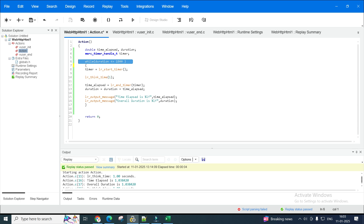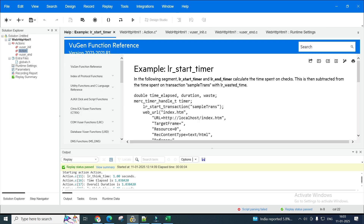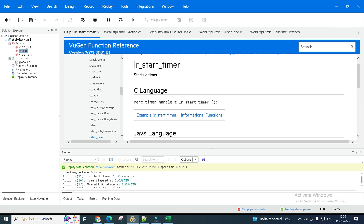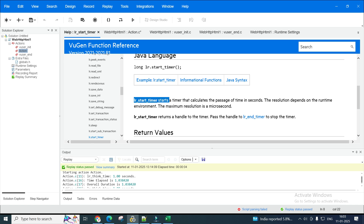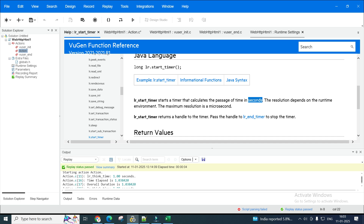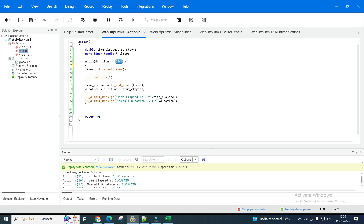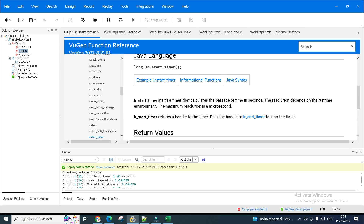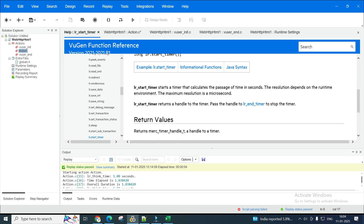While duration is less than 1800 seconds — that's 30 minutes converted to seconds — you start the timer. There's a function called lr_start_timer. If you want to see more about it, click on the function and press F1 — it will give you all the information. The timer starts and calculates the passage of time in seconds, which is why we converted minutes into seconds.